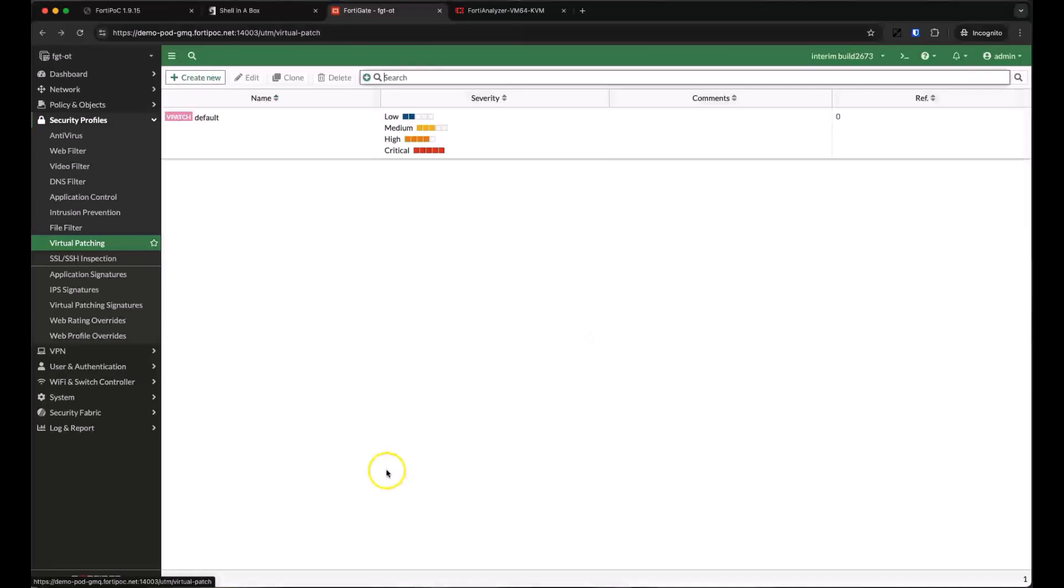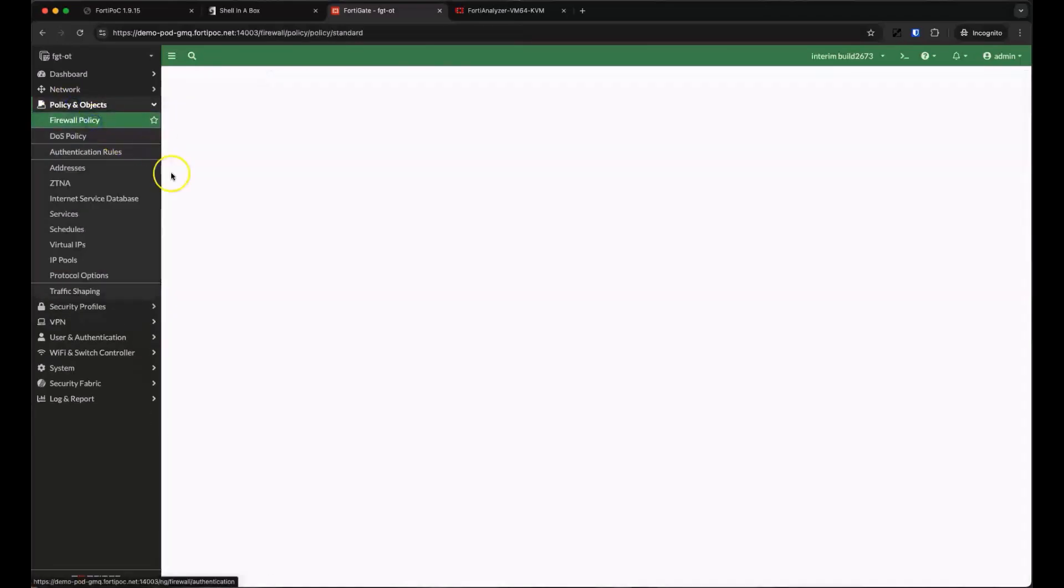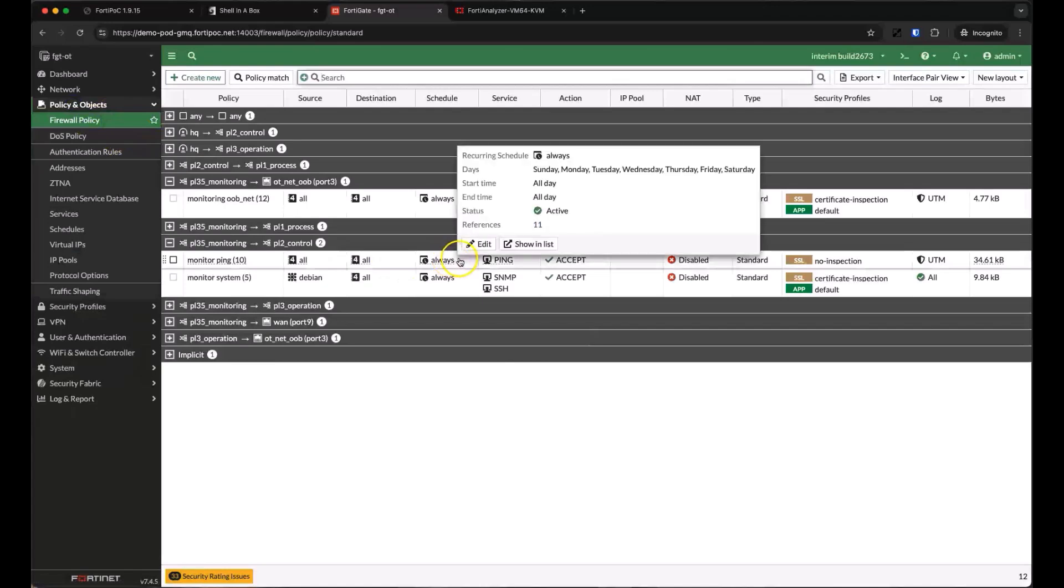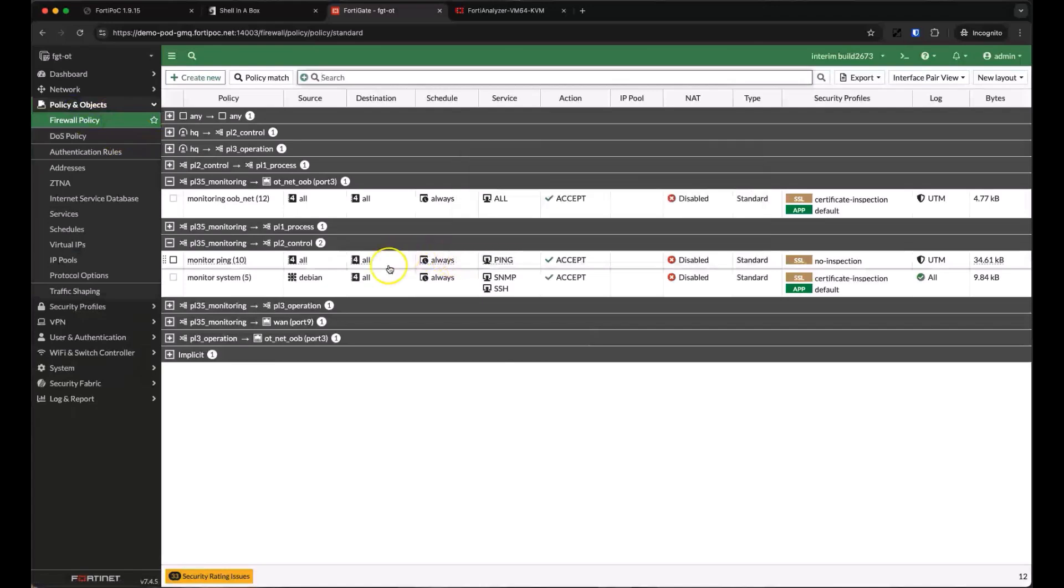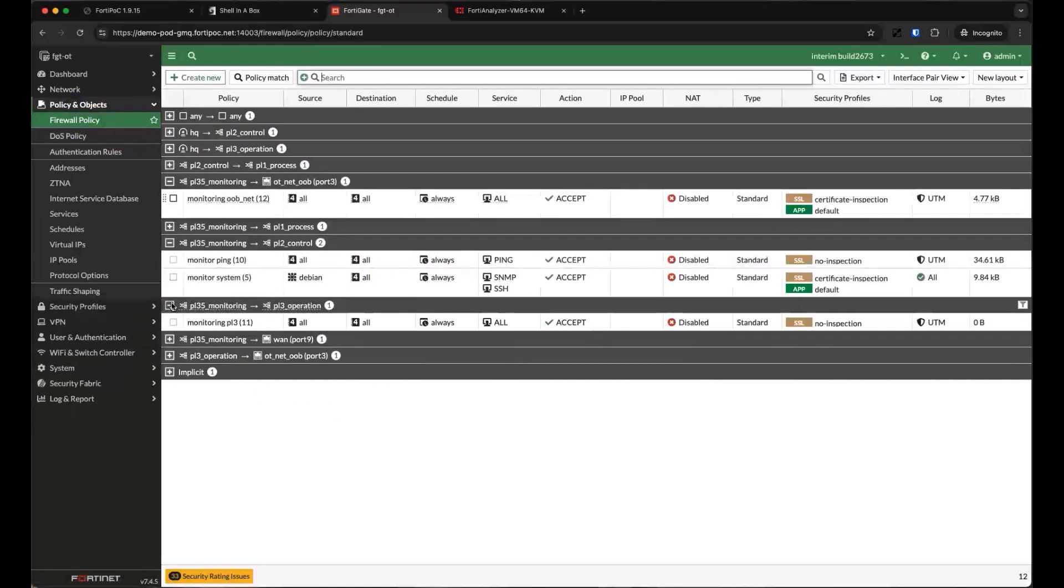Let's head back over to our firewall policies and look at the policies between our monitoring and operations networks. We'll turn on the same application control default profile and SSL certificate inspection we used earlier.